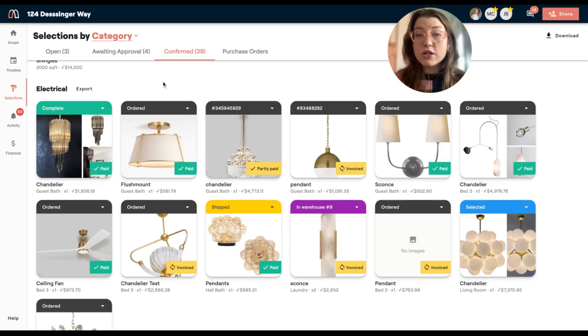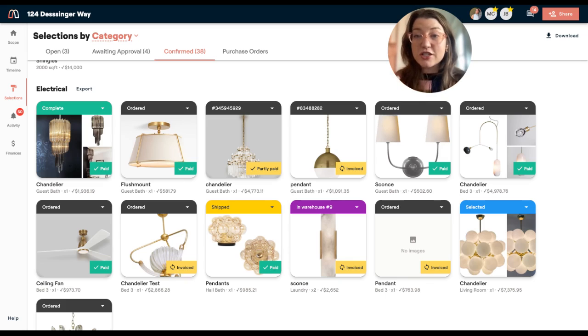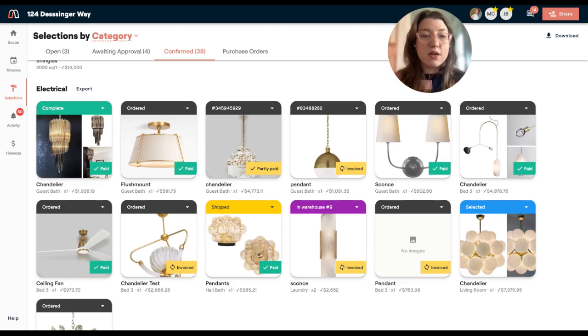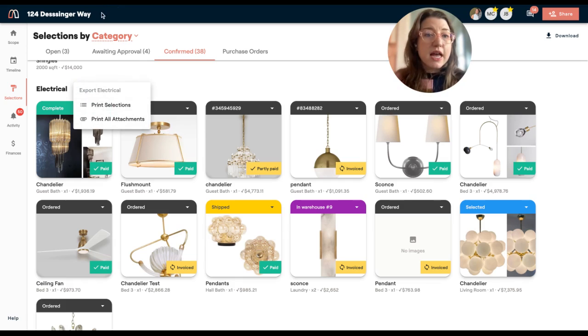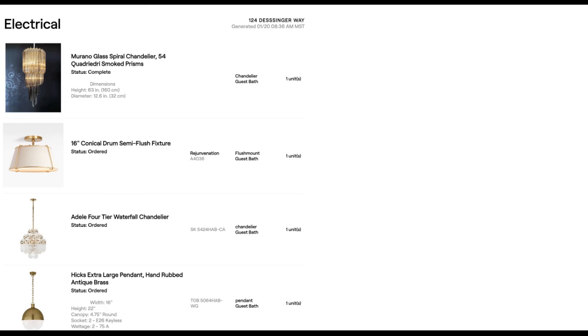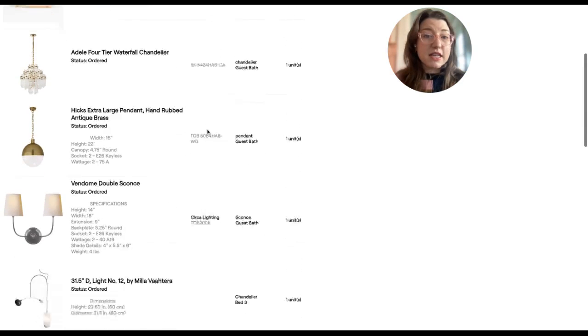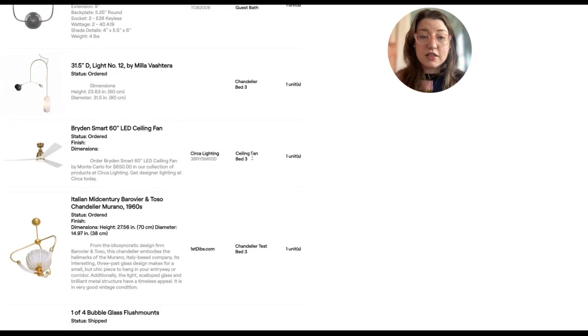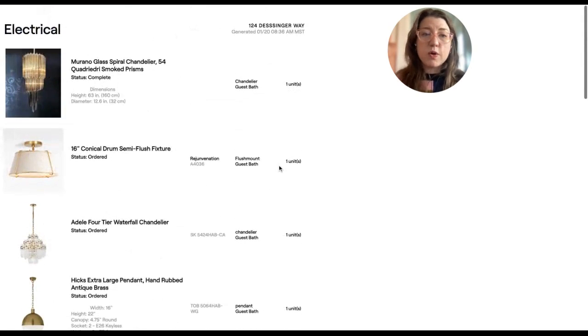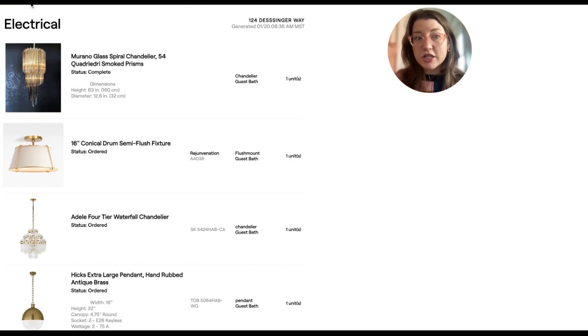So let's say I want to talk about how I can collaborate with a team. Let's say I want to export the electrical selections to give it to the electrician so that I can communicate to them what is going to happen on this job site, what they should be looking for, the locations, etc. I'm going to click export and then print the selections. And then what it's going to do is give me a link just like this where I can see everything that is decided, the location, how many units, a photo of it, and that is going to be very clear for the team that is working on the project.